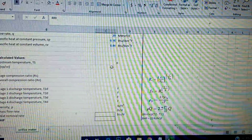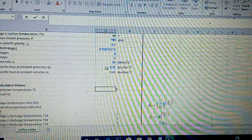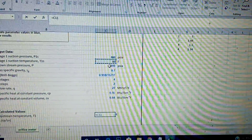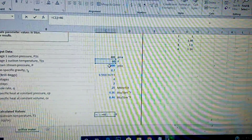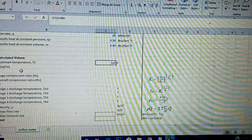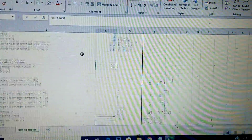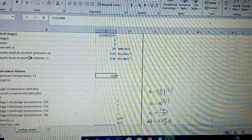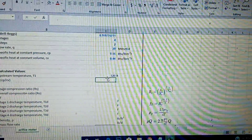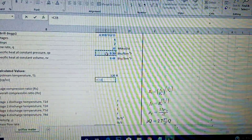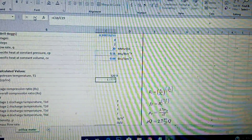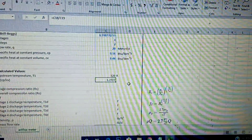The first thing is temperature in Rankine, which is 60 plus 460. Next is k — since I gave you the specific heat capacities, k is simply cp divided by cv. That gives us approximately 1.27, which is close to the 1.3 we're used to.